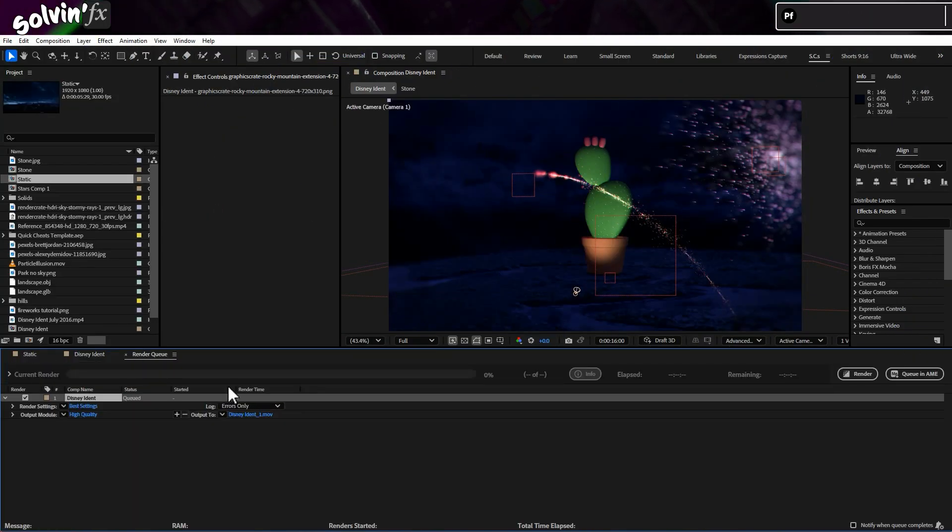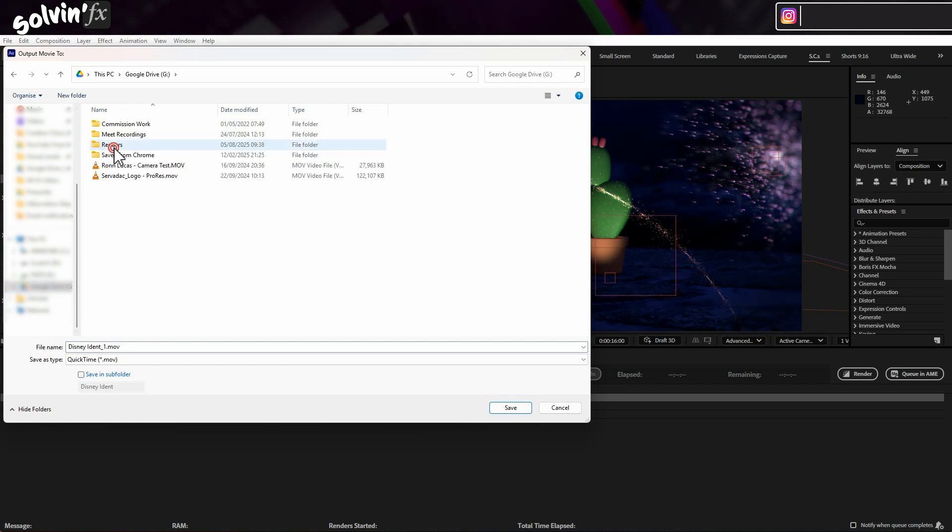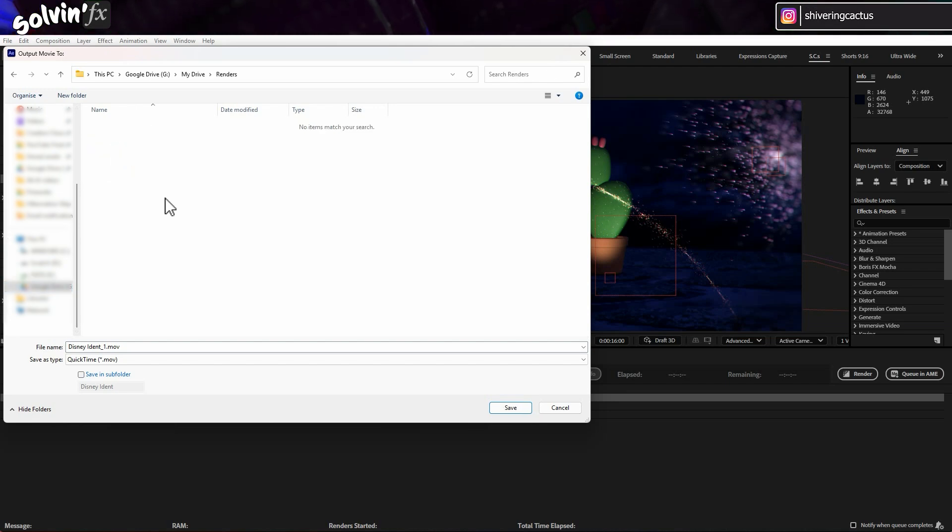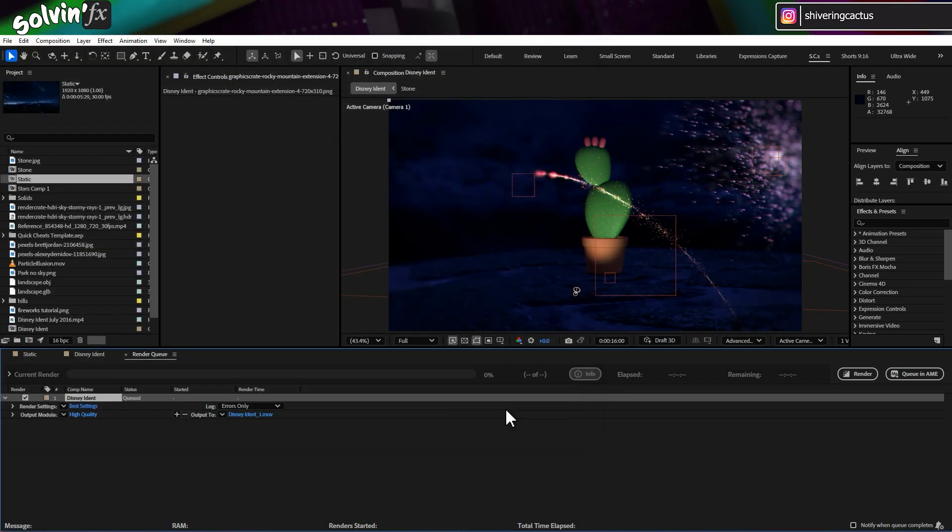In After Effects, once you have added your comp to the Render Queue, set its destination as the Local Google Drive folder, then render as usual.